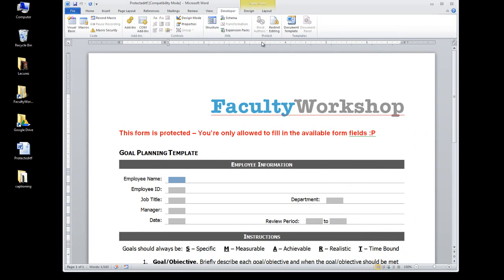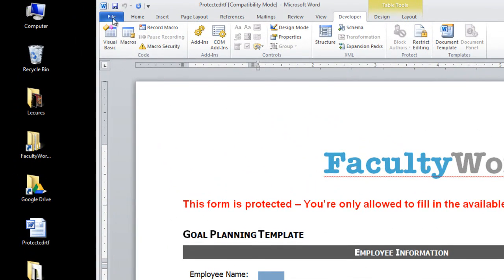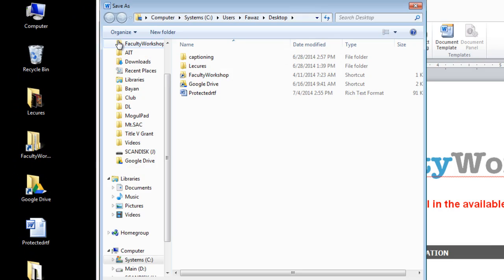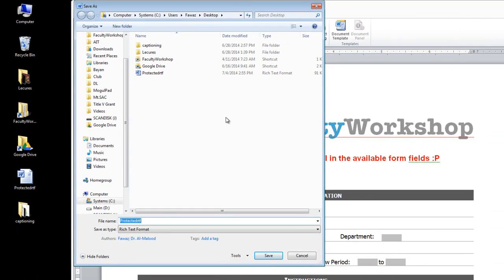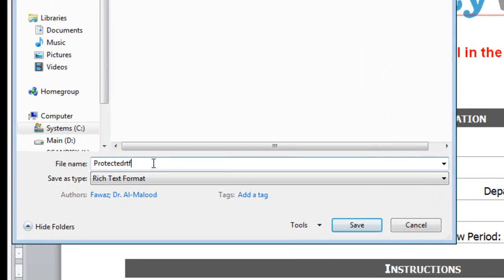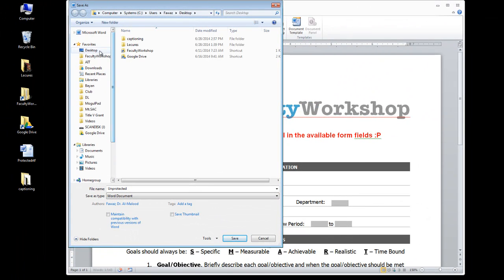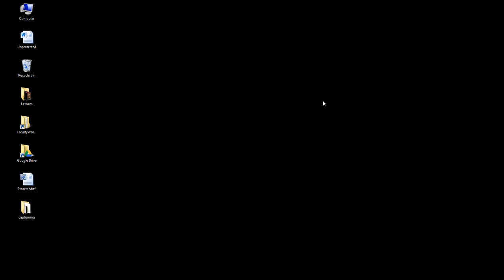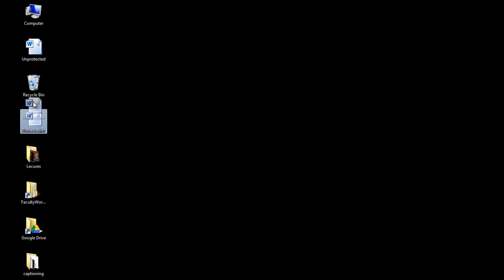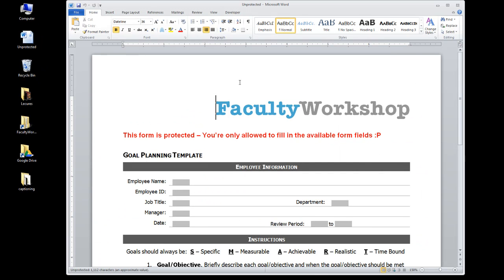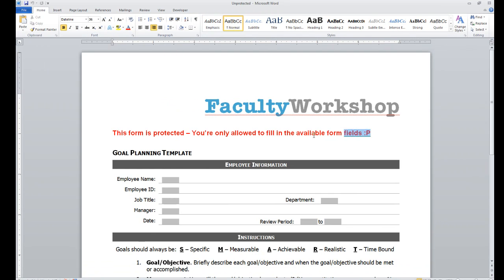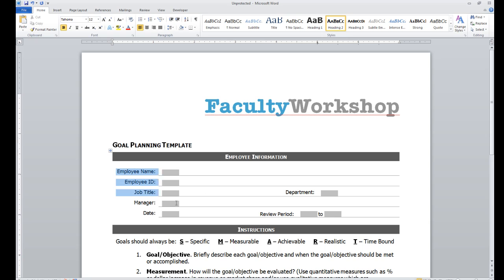Go ahead and close this, then click on File, Save As, and now I'm going to save this document back as a Word document. I'm going to change the file name to 'unprotected' and change the file type to Word document, then save this back to my desktop. I'm going to close the RTF file and get rid of it — I don't need it anymore. If you click on the unprotected file you will notice that the menu is now open to you, and you can modify and change this as much as you want without any restriction.